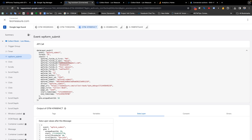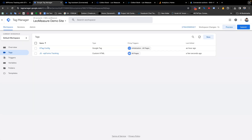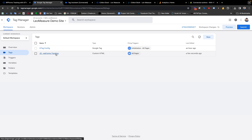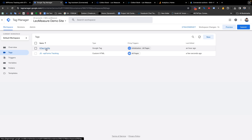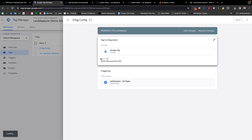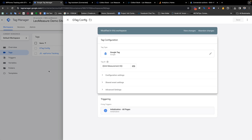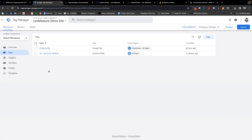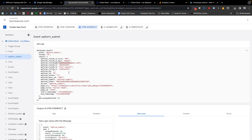Now if we want to create a Google Analytics GA4 event with this form submission to send information to our Google Analytics account, we need to go back to Google Tag Manager. Right now we have two tags: one tag for inserting the tracking code, and another tag called 'GA4 Configuration'. This configuration tag is responsible for connecting Google Analytics with Google Tag Manager.